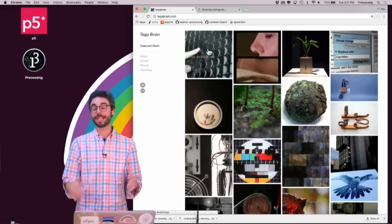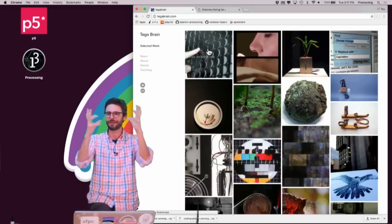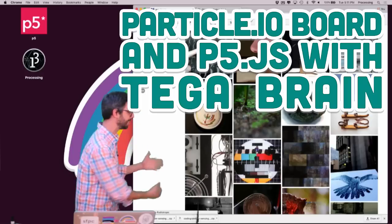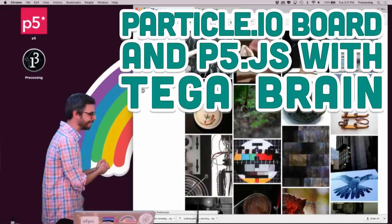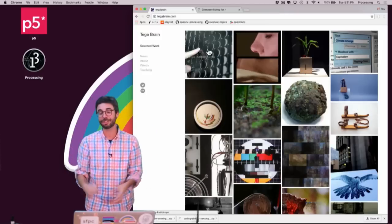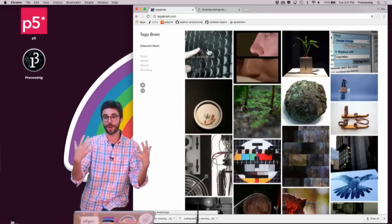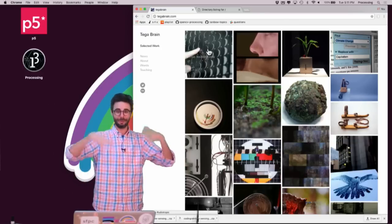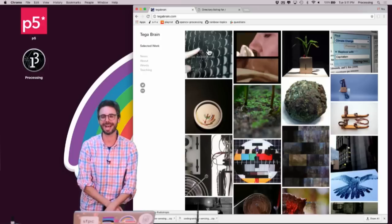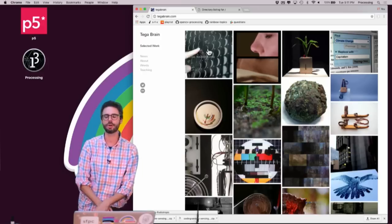So I'm excited to try this new experiment. I had a guest before with an interview, but this is the first guest tutorial with Tiga Brain. So this is Tiga's website. Tiga is an artist and educator. She teaches at a variety of places, including School for Poetic Computation, which is the school where I am standing right now — sfpc.io, if you're interested — that's the URL.